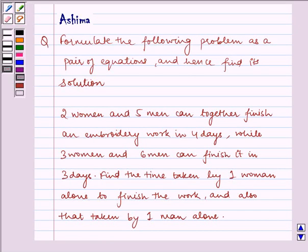Hello and welcome to the session. Let us discuss the following problem today. Formulate the following problem as a pair of equations and hence find its solution.